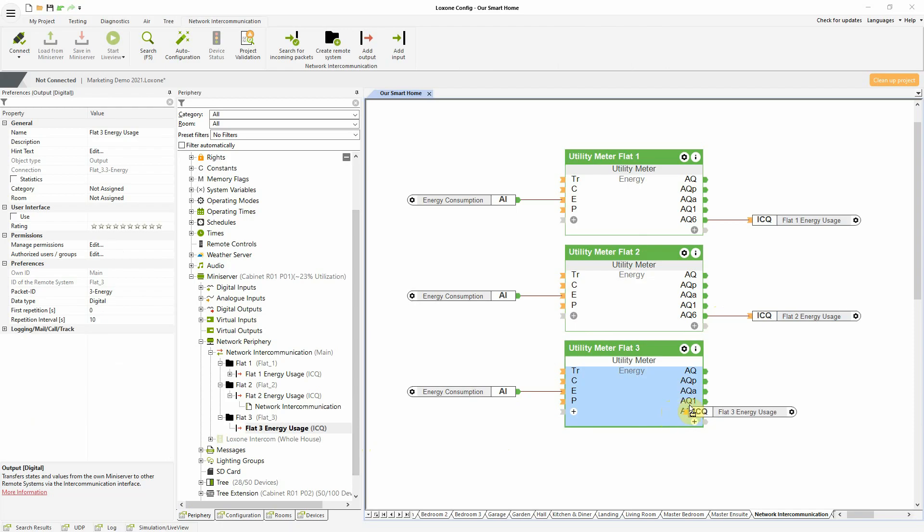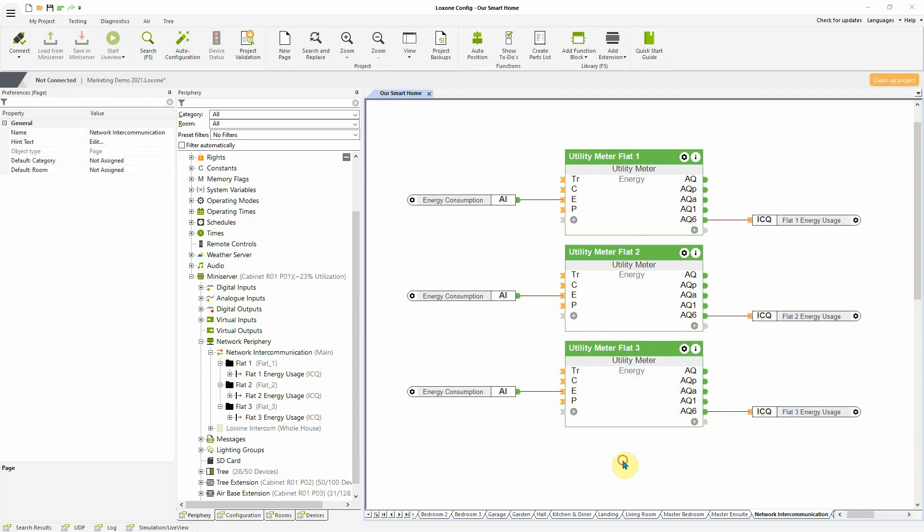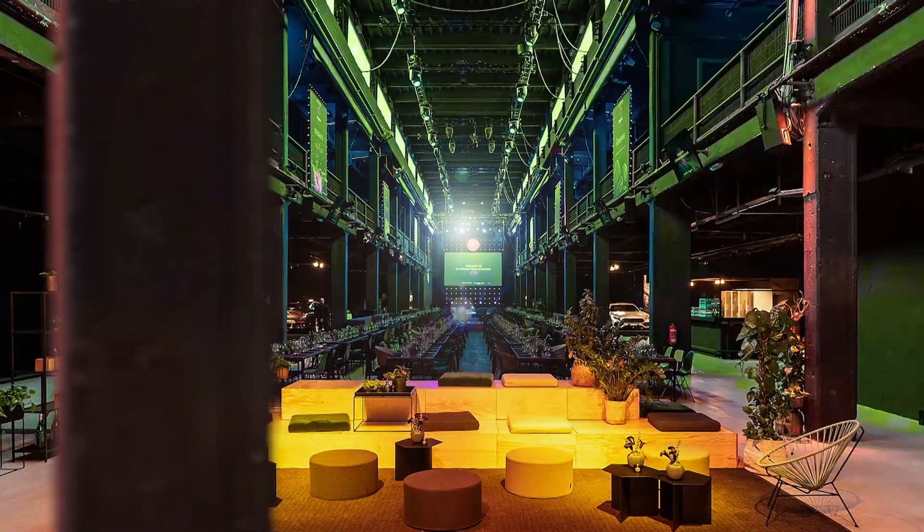With network intercommunication, the data is sent in an encrypted form. And there you have it, some of the exciting new features that you can look forward to with the latest release of Loxone config and the Loxone app. Be sure to subscribe to our YouTube channel so that you're always up to date. That's all for now though, thanks for watching.